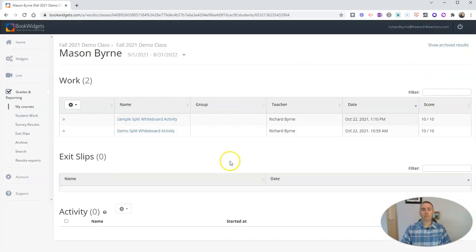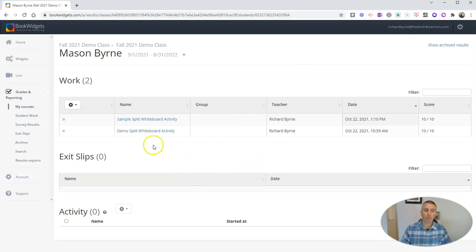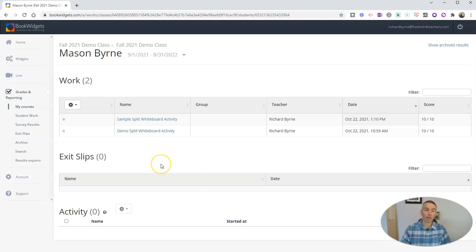Now, if this was an activity that had multiple choice questions or short answer questions, I could have these questions automatically graded for me. But in this case, it was an open ended response. And therefore, I have to grade it manually.